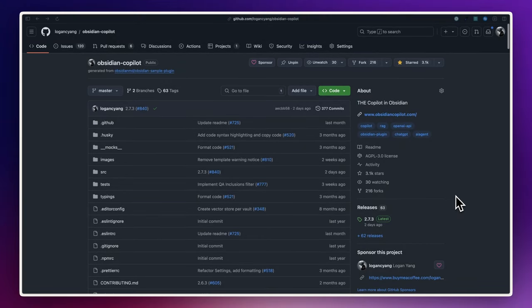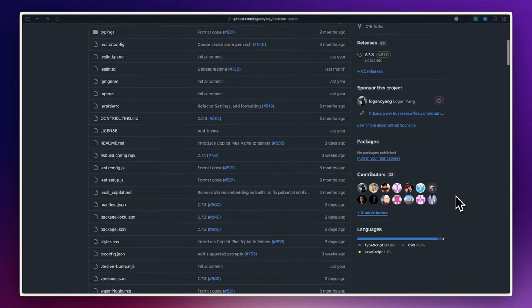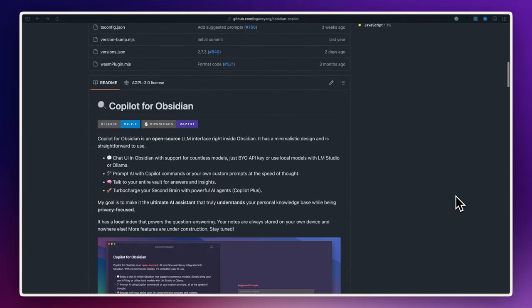Hey, Logan here, the creator of Copilot for Obsidian, a popular open-source AI plugin in Obsidian.